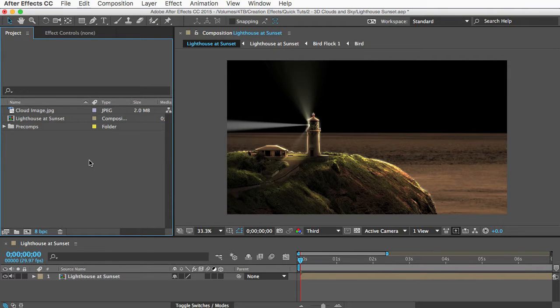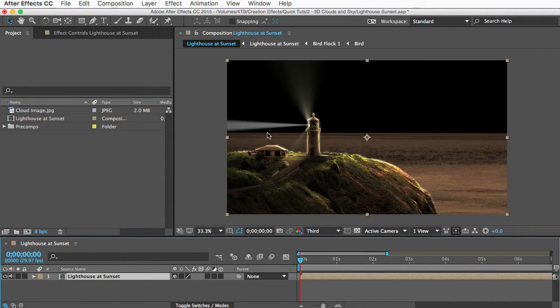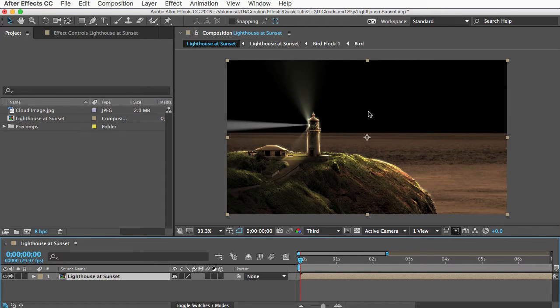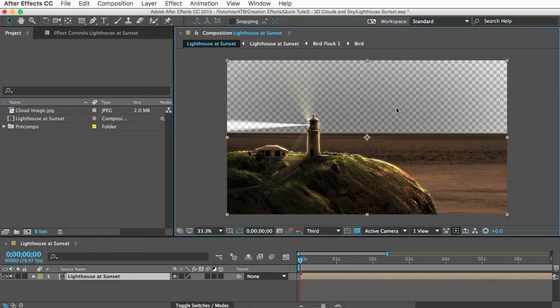I've got this pre-comp here that will be my foreground. It's got a lighthouse and ocean and light beam, and it's ready for a sky background. You can see if I toggle the transparency grid, this shows that all of this area is transparent.